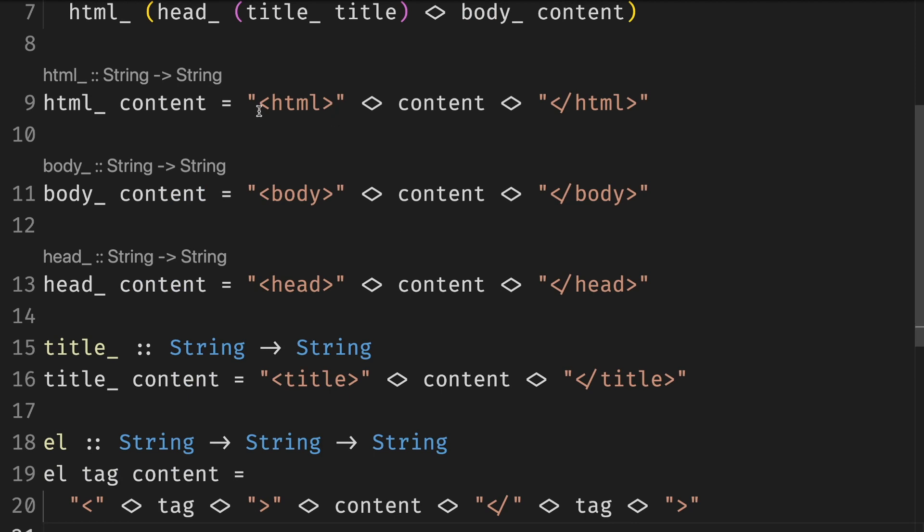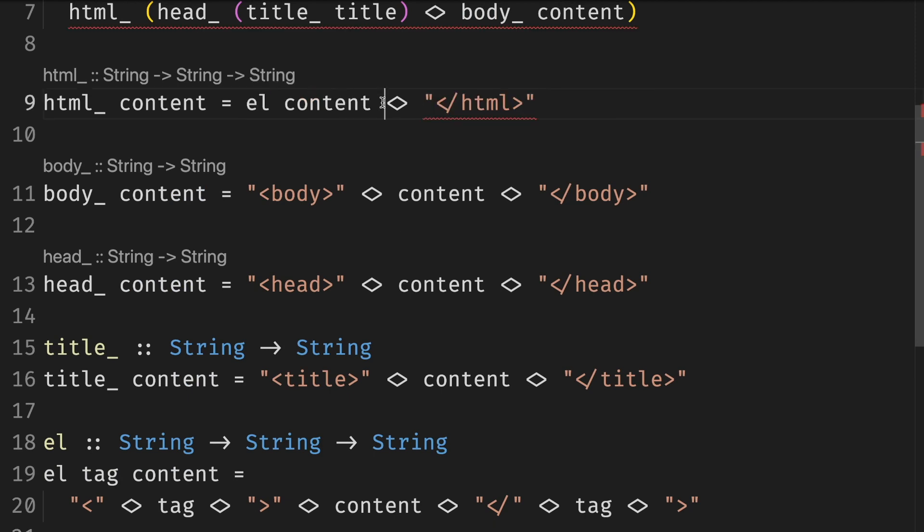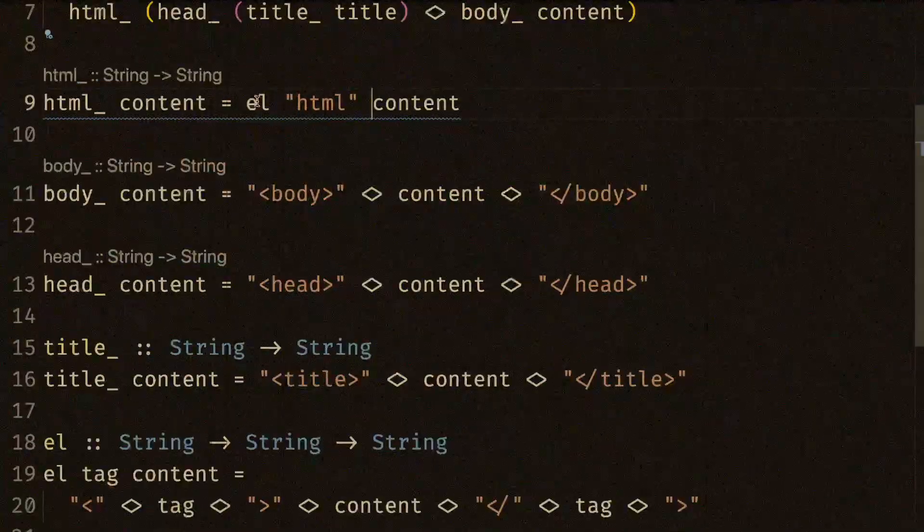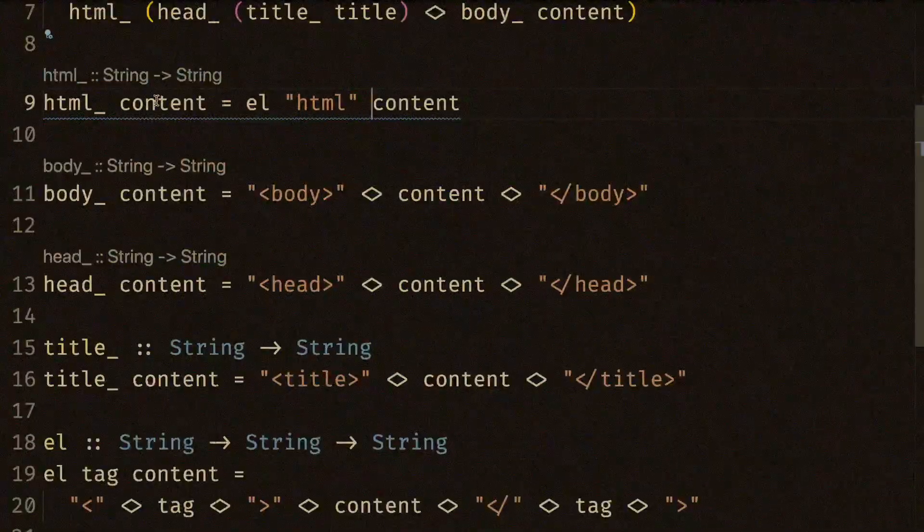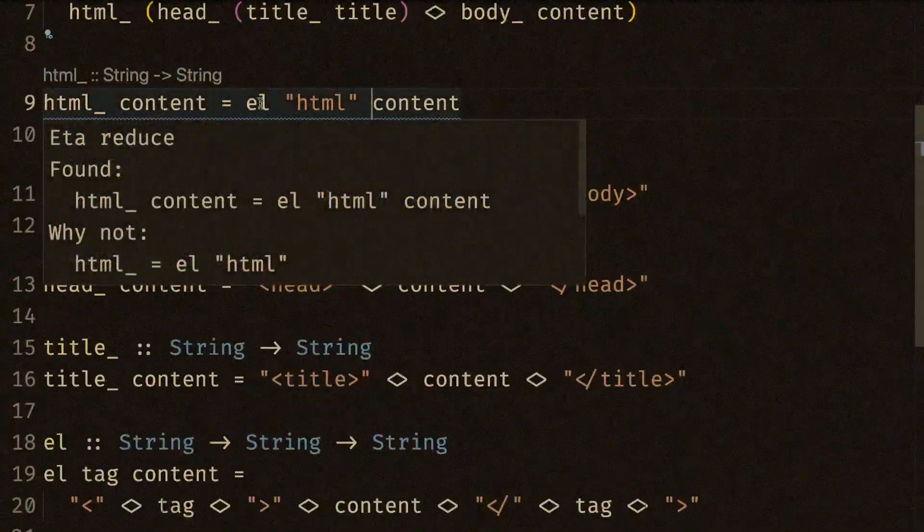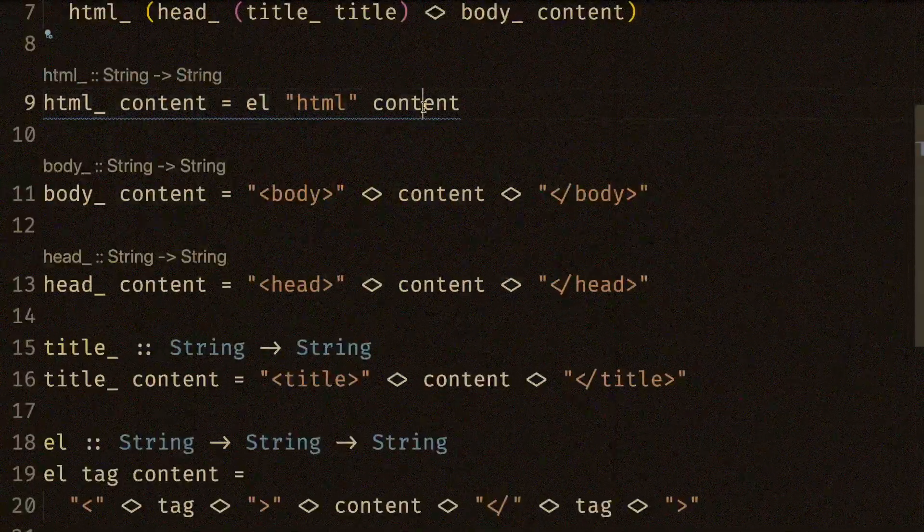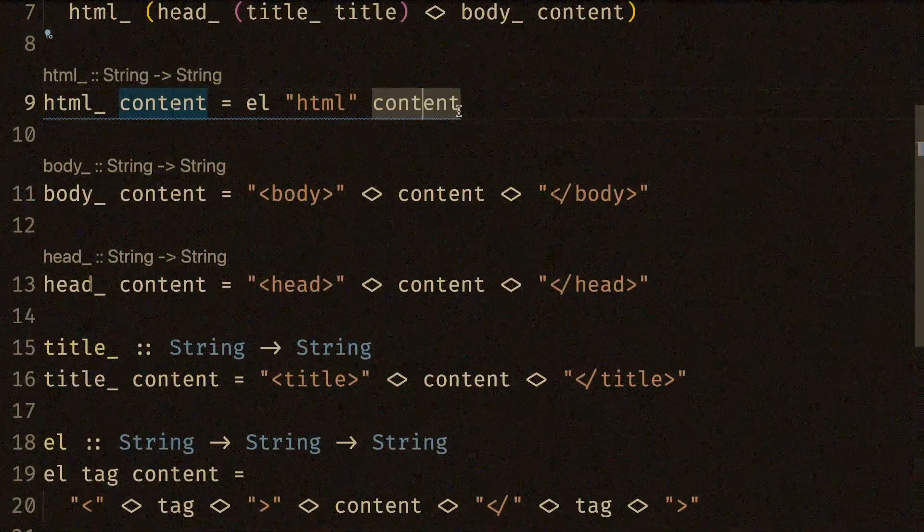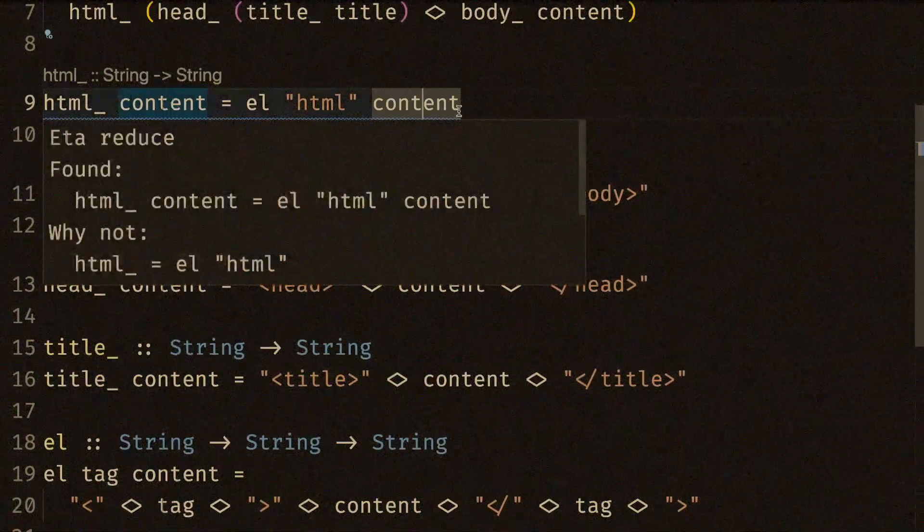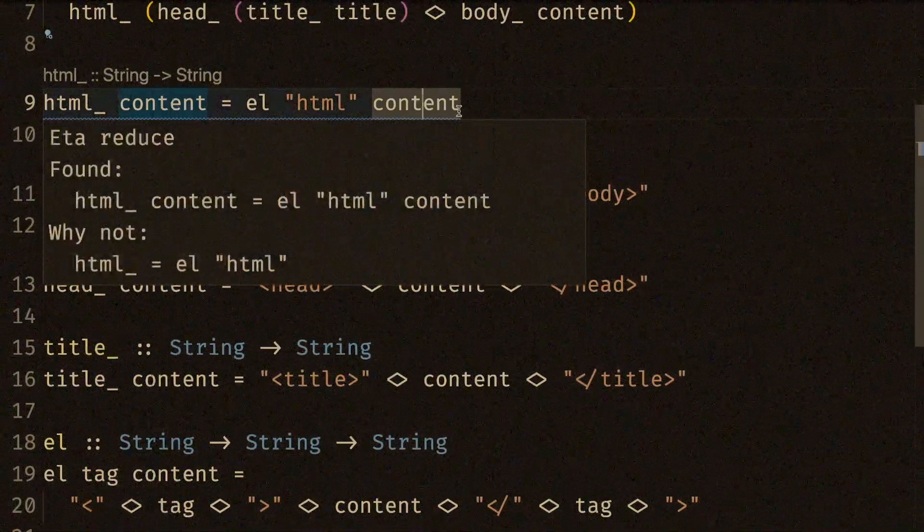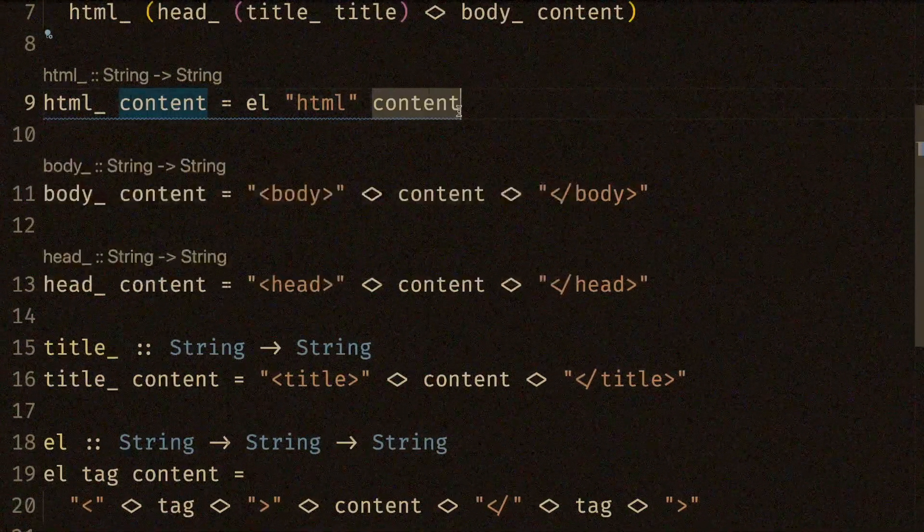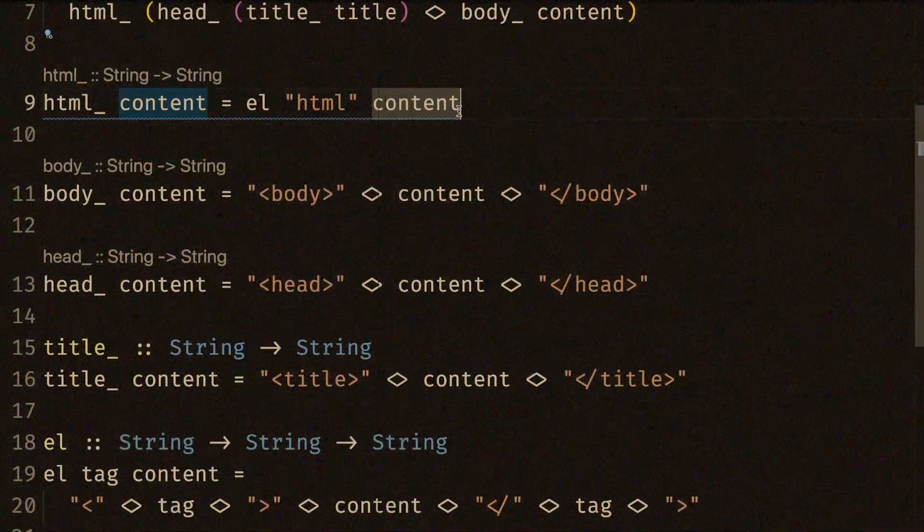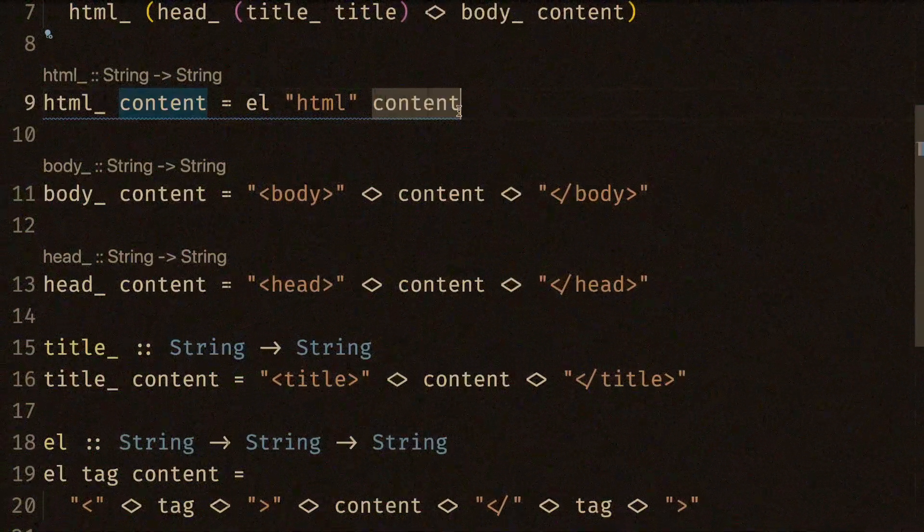Now we can implement html and body functions by partially applying element and only providing the tag. So we can replace this with html. Note that we don't need these arguments on the left side of equals sign because Haskell functions are first class.